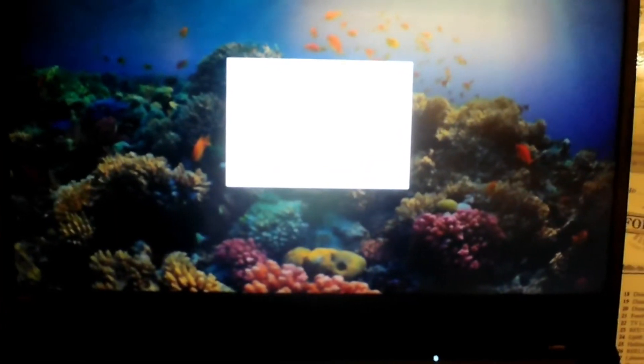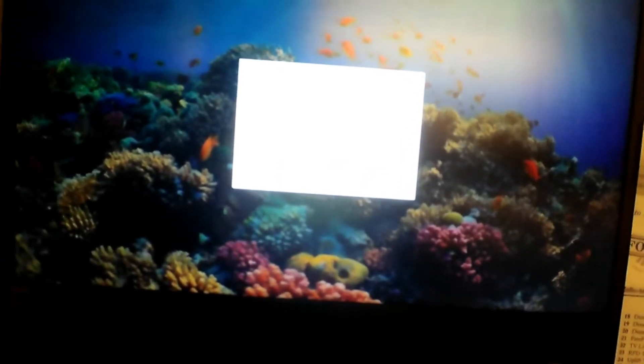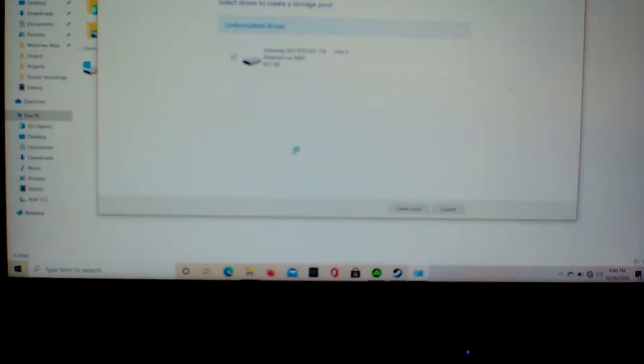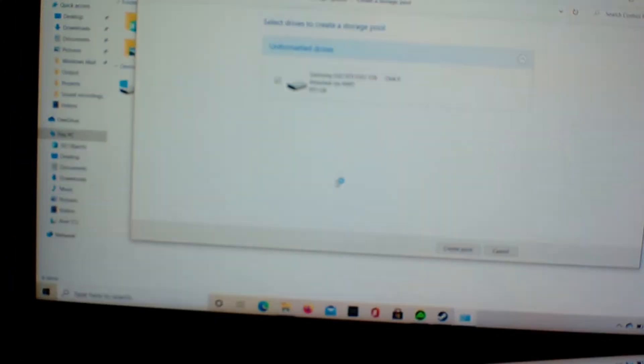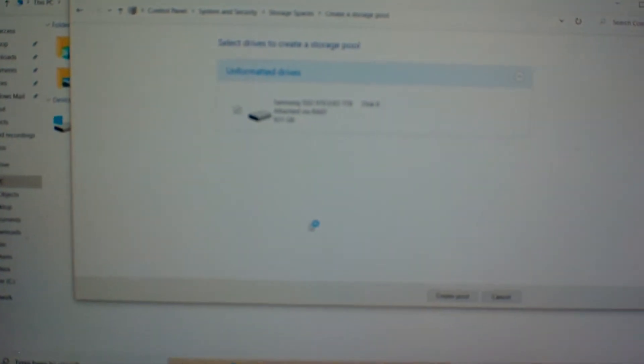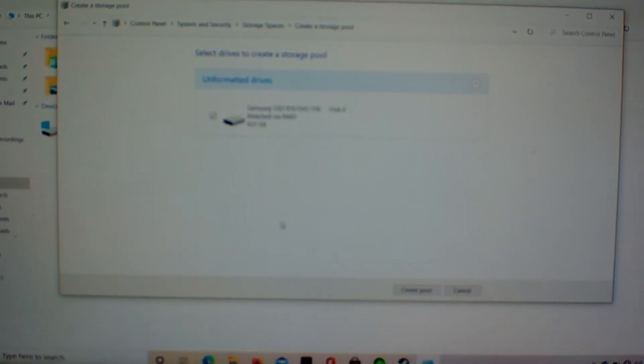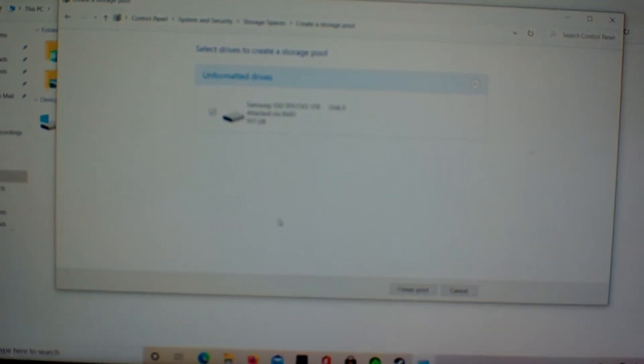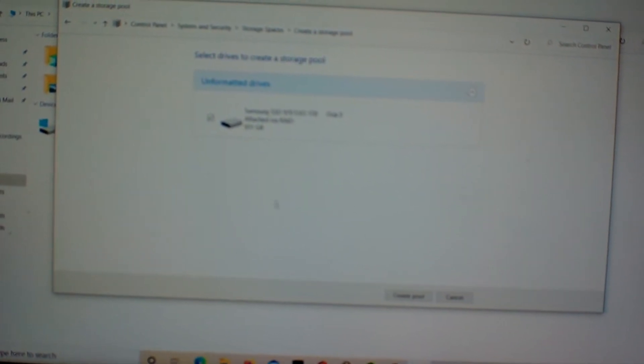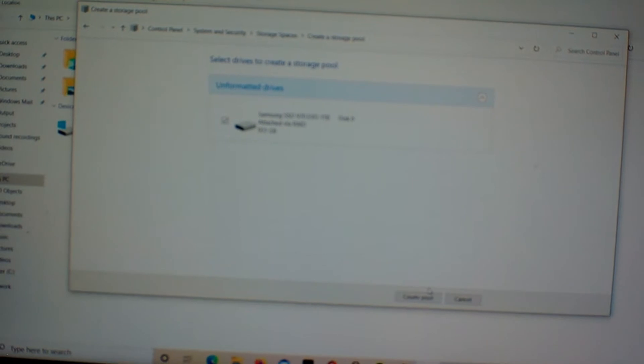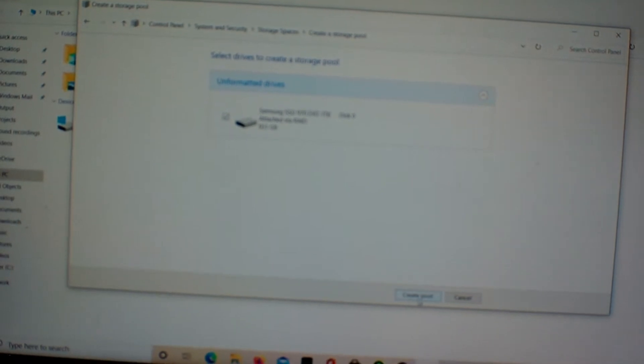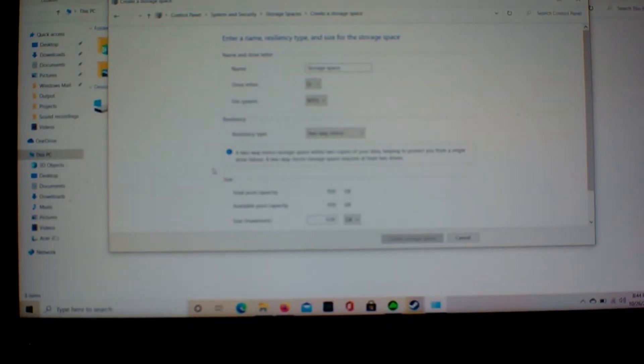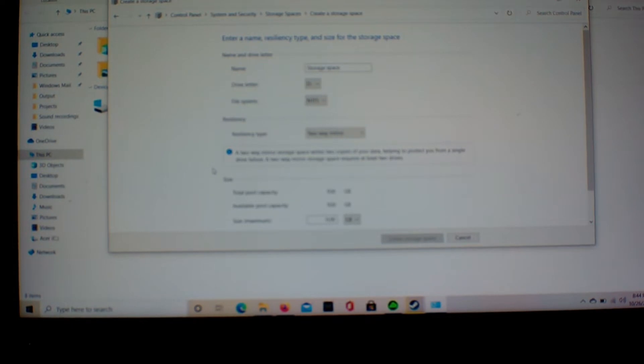And I think it's glaring, but it just says, do you want to allow the app to make changes to your device? Of course I'm gonna click yes. And then unformatted drives, Samsung SSD 970 EVO 1TB, it has 931 gigabytes available. We're going to format it.